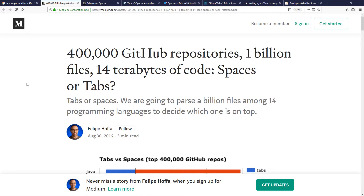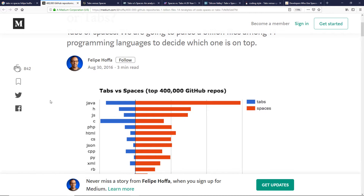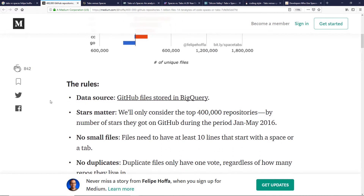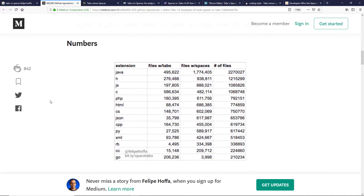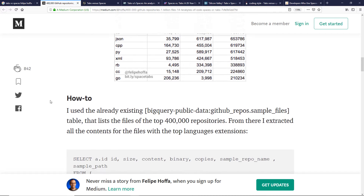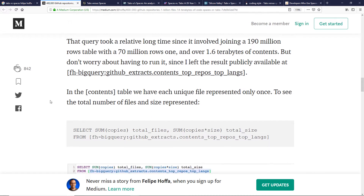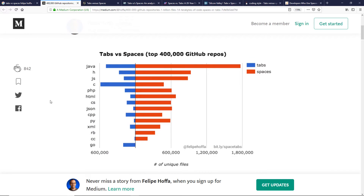So, do developers prefer spaces or tabs? What does the data tell us? In an effort to see what developers actually use, Felipe Hoffa from Google Cloud Platform analyzed the top 400,000 GitHub repositories, 14 programming languages, over 1 billion files, which amounted to 14 terabytes of code to see which style developers preferred. The results? With the exception of C and Go, developers preferred spaces over tabs.